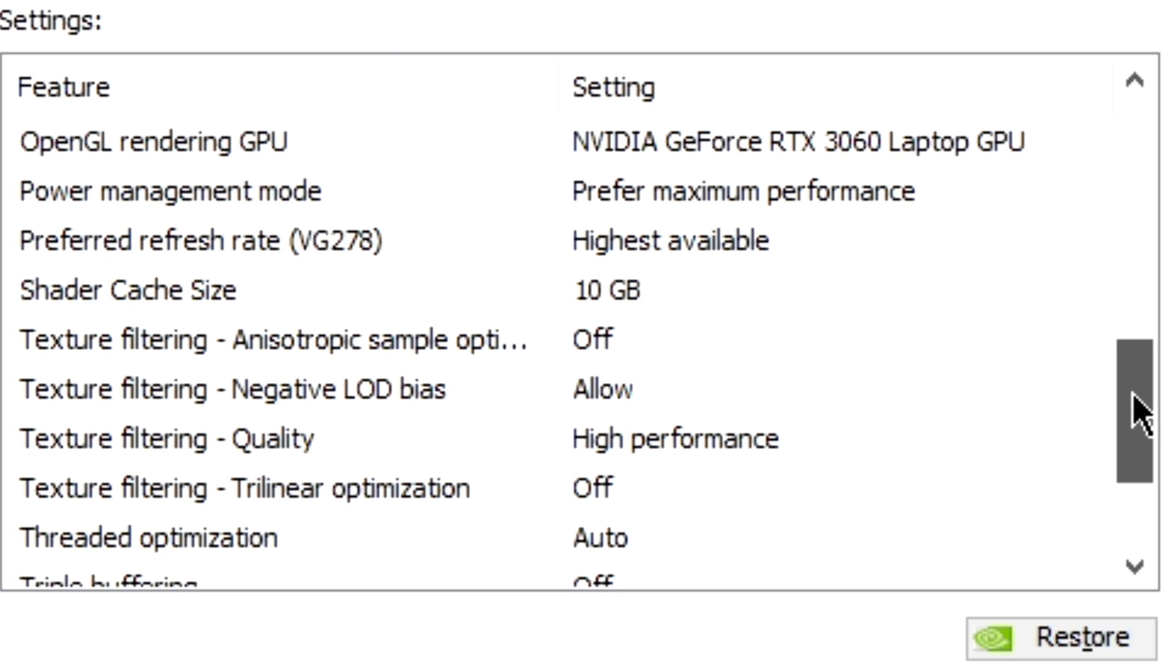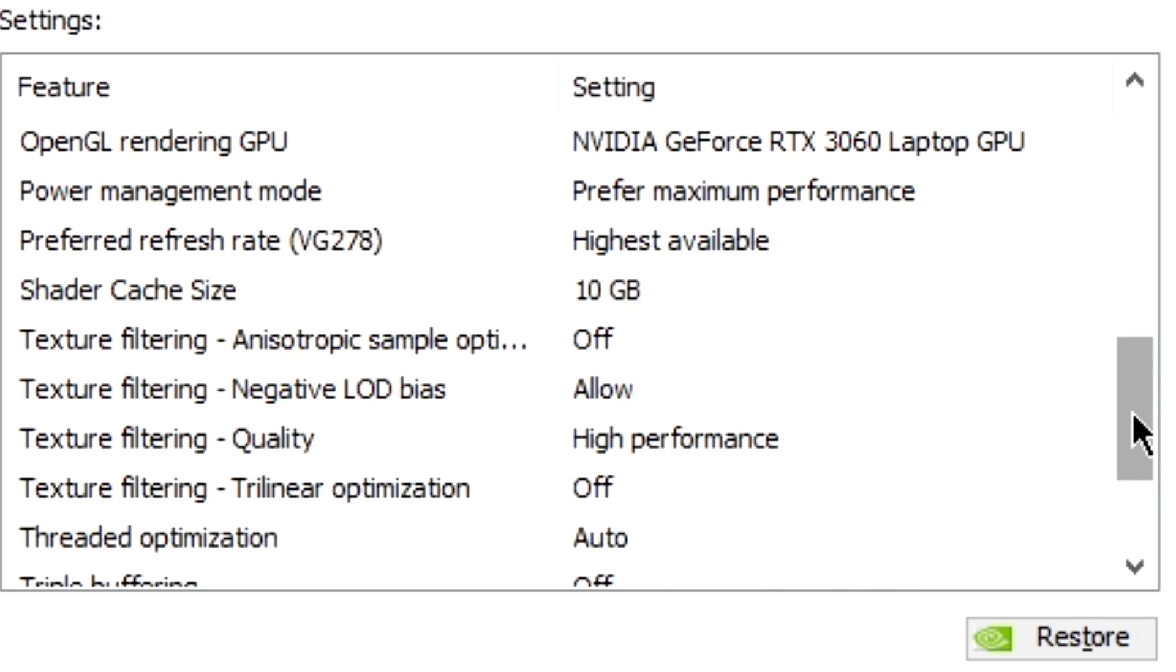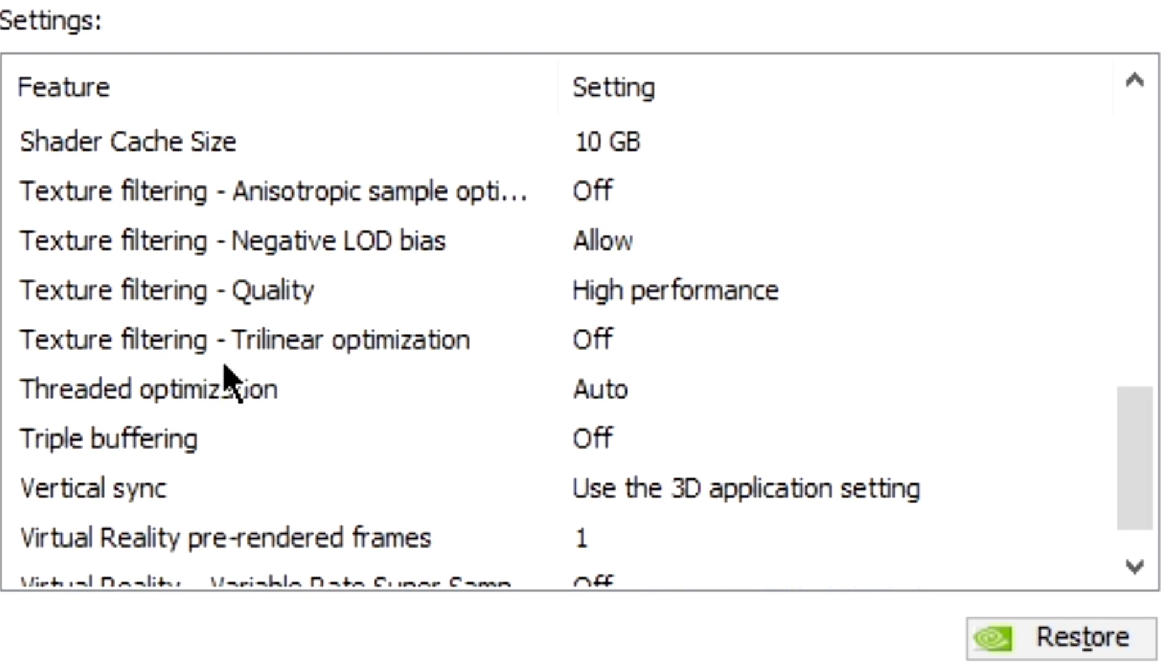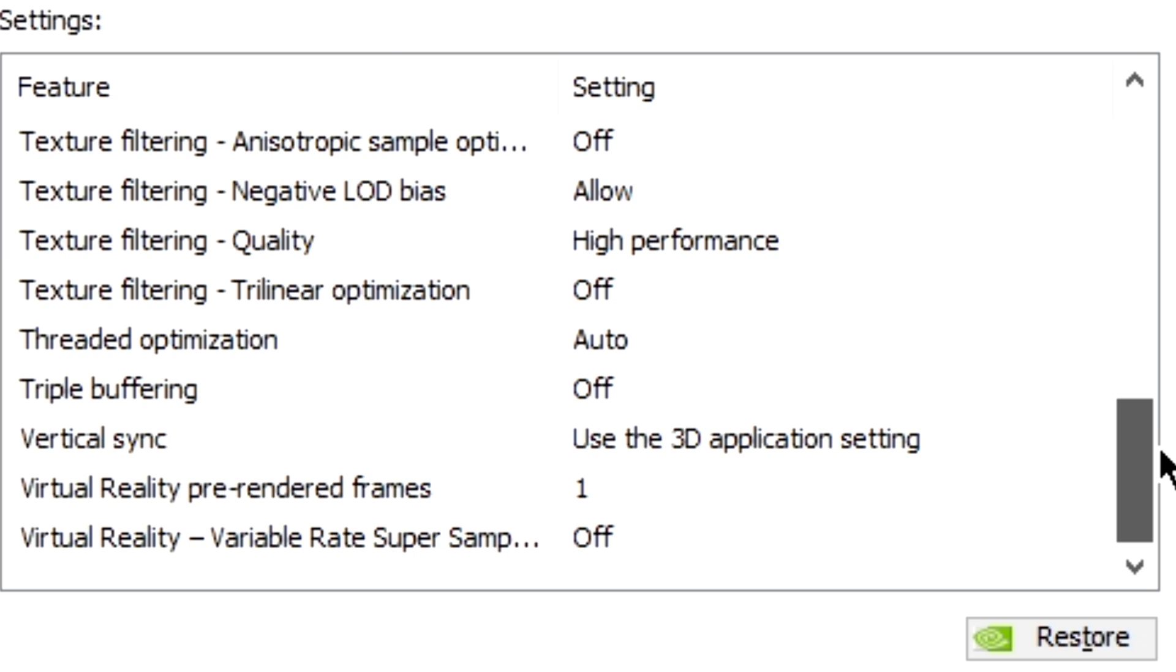Texture Filtering Anisotropic Sample Optimization is off. Texture Filtering Negative LOD Bias is allow. Texture Filtering Quality is high performance, that's an important one. Texture Filtering Trilinear Optimization is off. Threaded Optimization is auto. Triple Buffering is off. Vertical Sync is use the 3D Application Setting. And Virtual Reality Pre-Rendered Frames is one, along with Virtual Reality Variable Rate Super Sampling off.